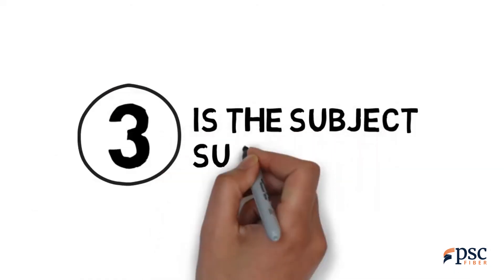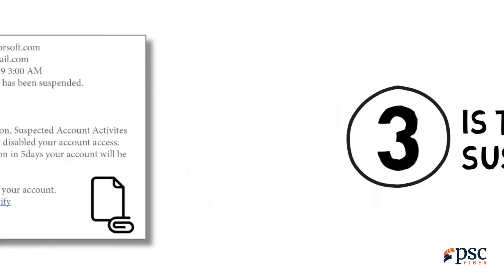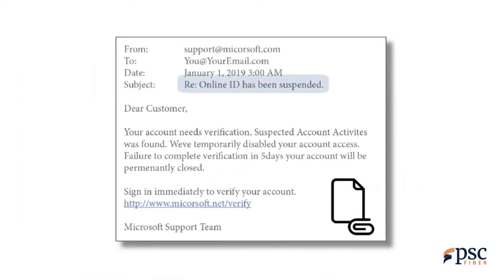Tip 3: Is the subject suspicious? If the email's subject is a reply to an email you never sent, or if it's not related to the message's content, it may be a phishing attempt.